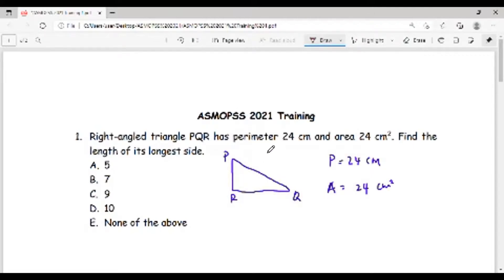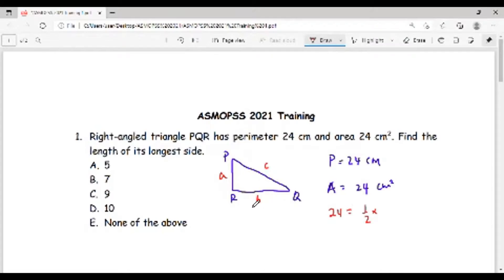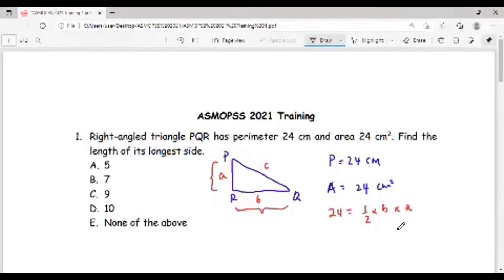Since this is a right triangle, the two shorter sides will be represented as a and b, and the longer side will be c. To get the area of a triangle: area equals half times base times height. The base of the triangle is side RQ, which is b, and the height is side PR, which is a. So half times a times b equals 24, which means a times b equals 48 square centimeters.